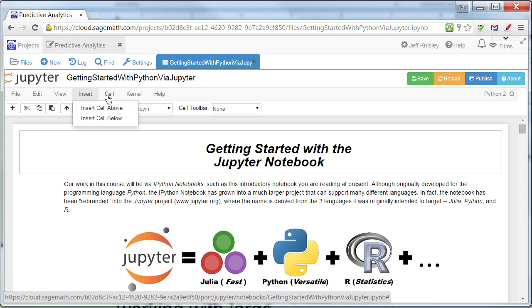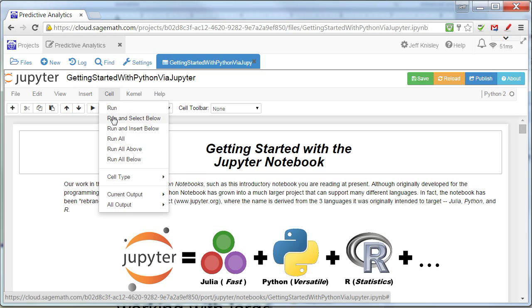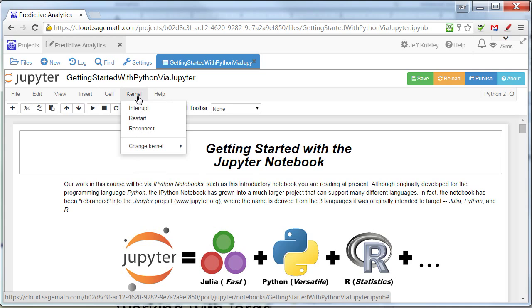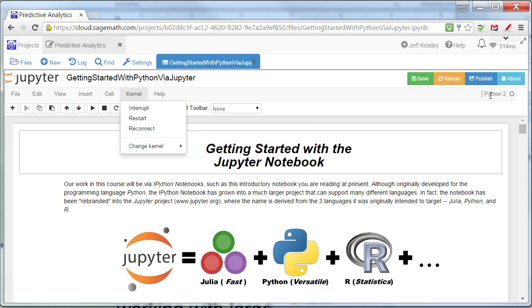Insert cells, various things that you can do with cells. Run them, select them, so on and so forth. Kernel, which is what we actually are running. That's the program in the background that actually implements the language we're running. And right now we're running Python 2, as you can see over here in the upper right. And then Help, including some nice keyboard shortcuts.